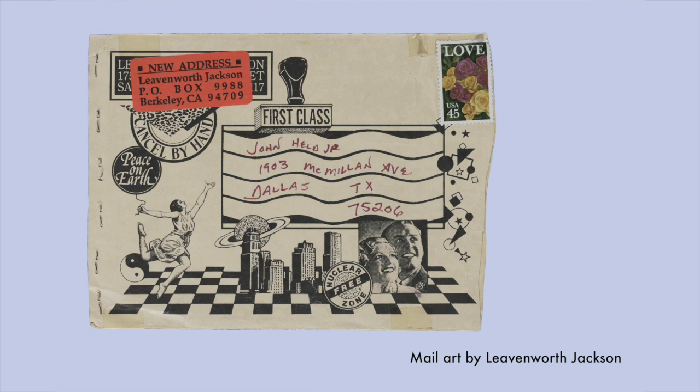This next piece is by Leavenworth Jackson and it really shows what it can look like when many stamps are overlaid and overlapped and how envelopes can be decorated with stamps.